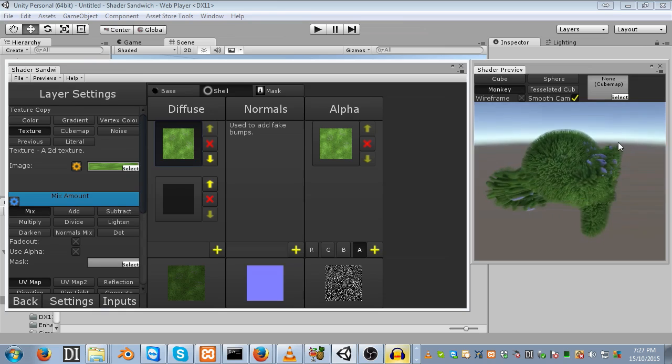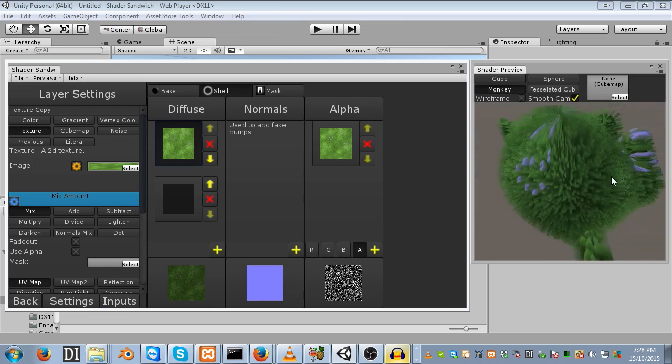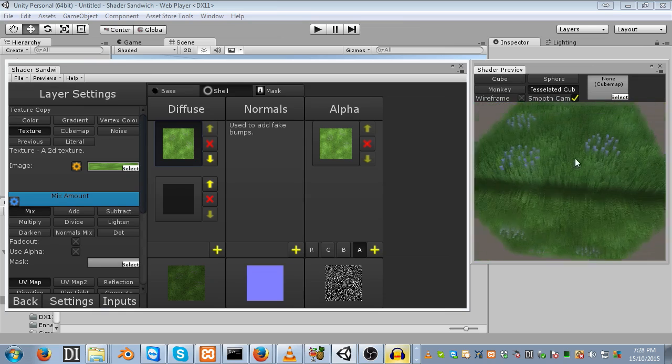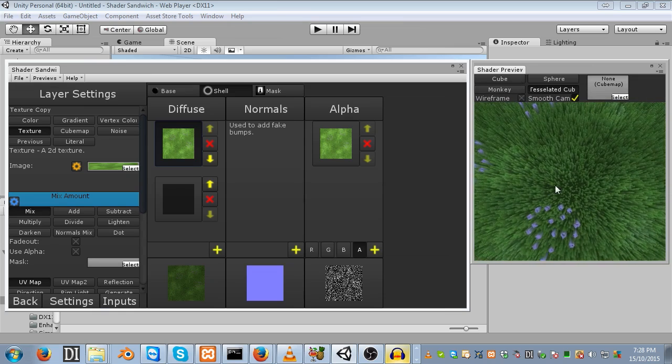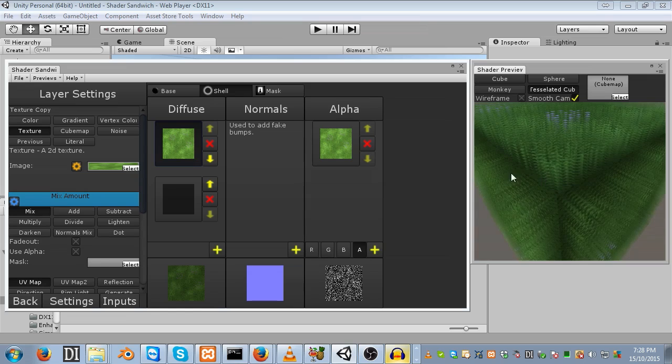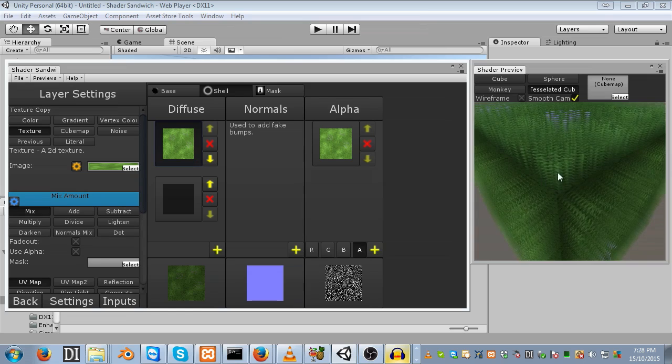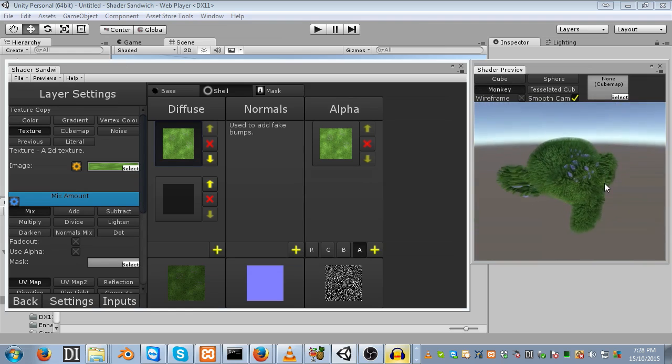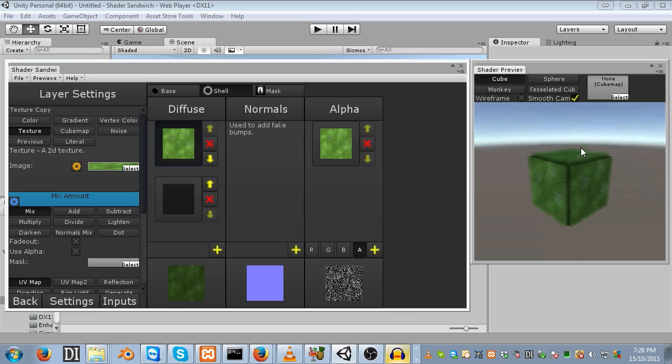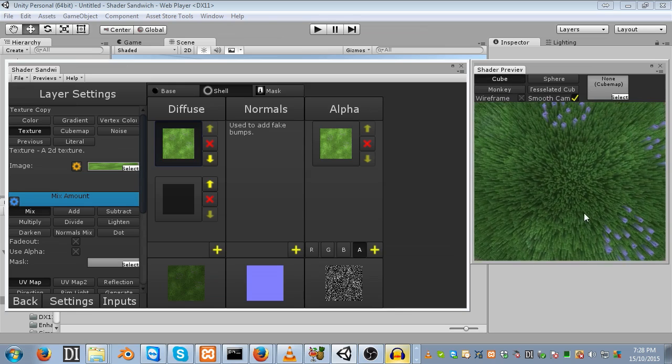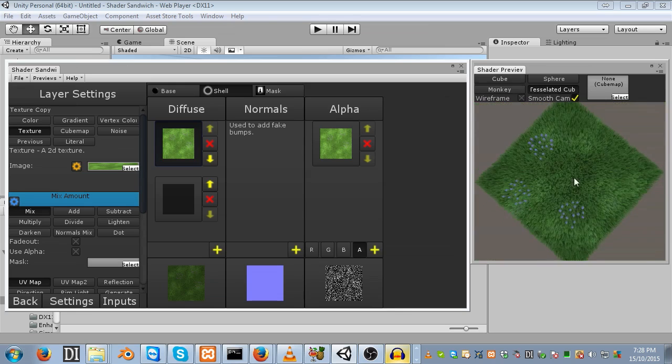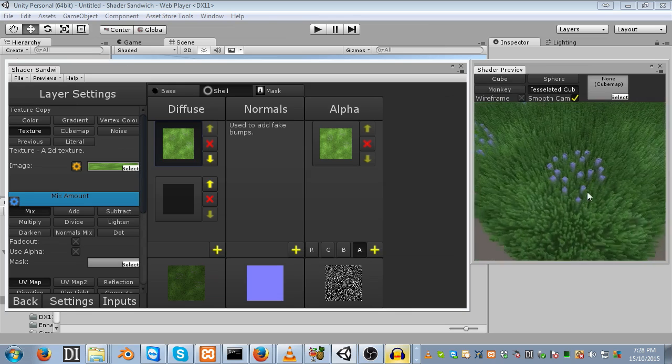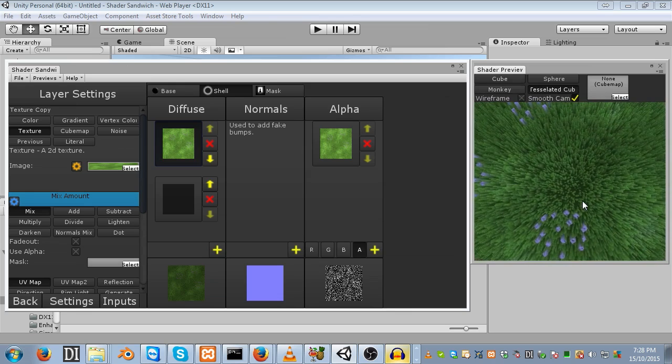So today we'll be taking a look at shell-based fur. Shell-based fur is pretty good. As you can see here, it looks pretty nice. The only caveat is that if you look at it from certain angles, you can see all the individual layers that it's comprised of. These are the individual shells.